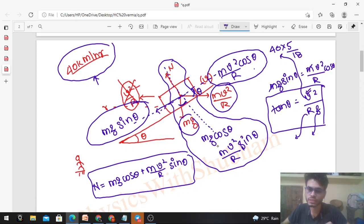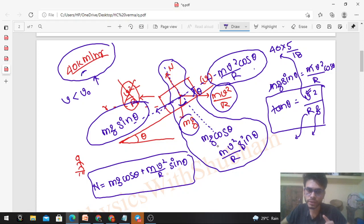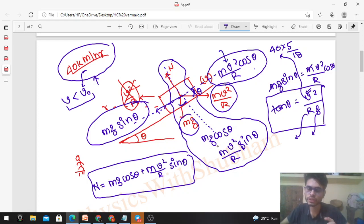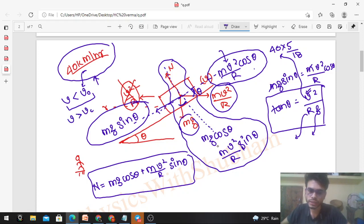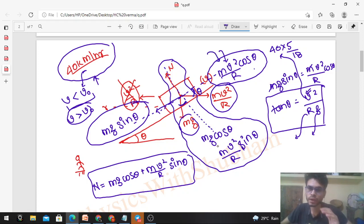Now what happens if a vehicle tries to cross this curve with a speed less than the designed speed V₀? If you decrease the velocity, the upper force mv²/r cosθ decreases, so the car will skid in the downward direction. Conversely, if the car moves with a speed greater than the designed speed, the force mv²/r cosθ increases, and the car will skid upward along the road.